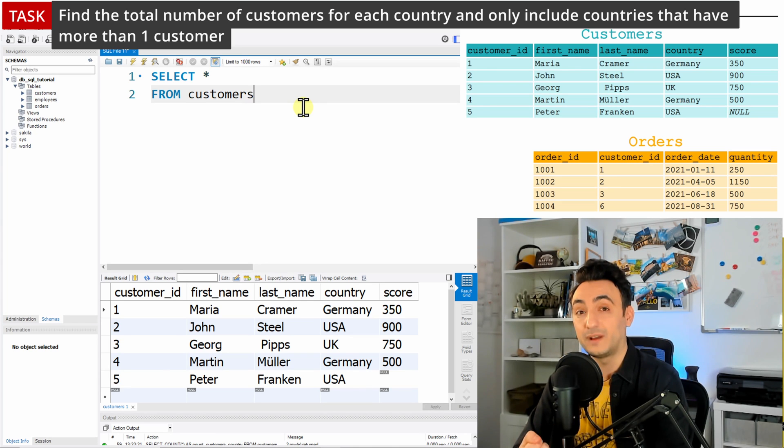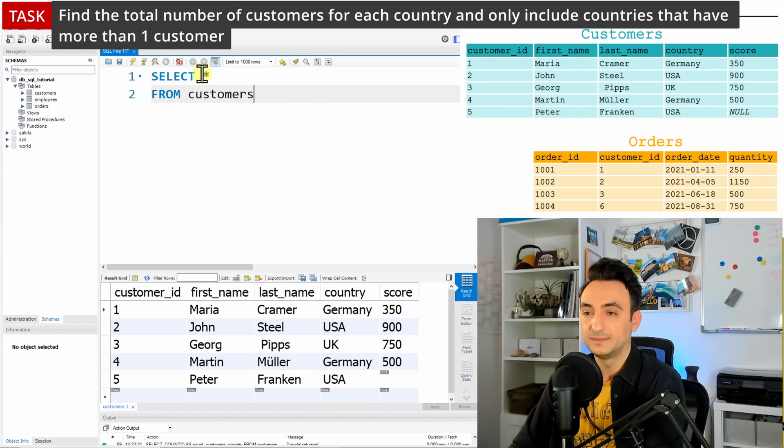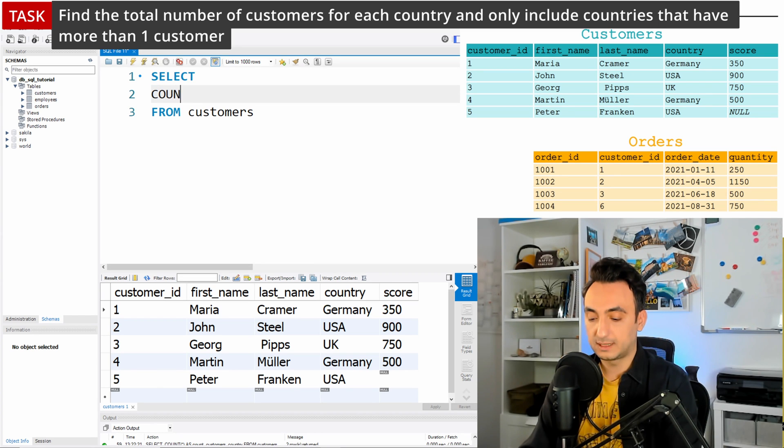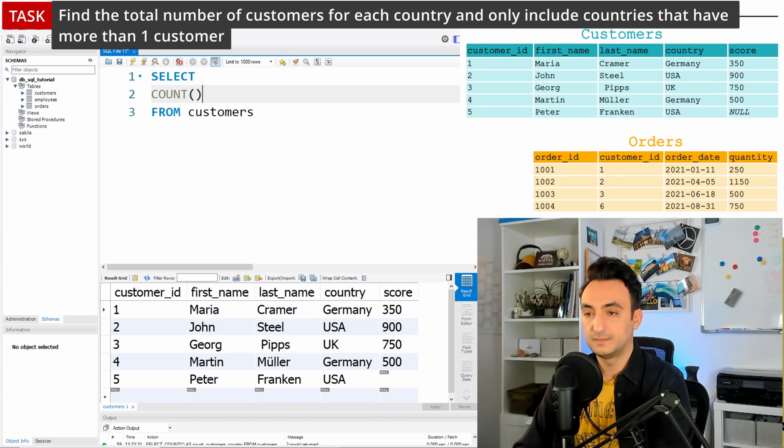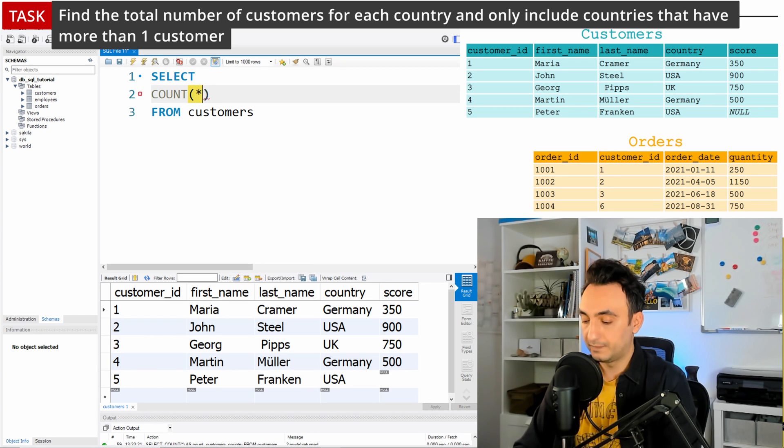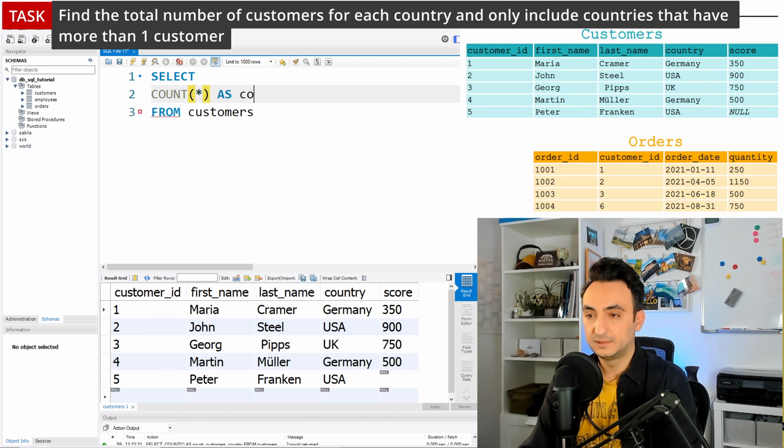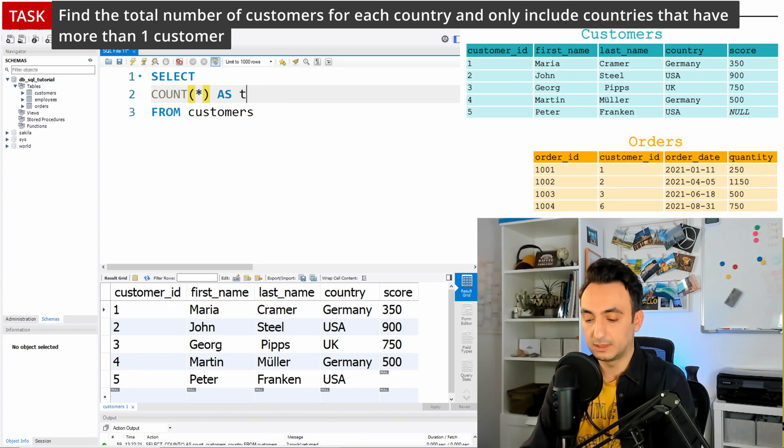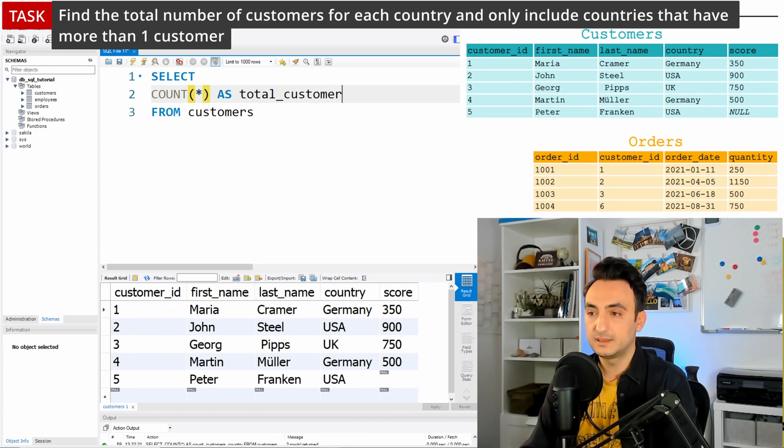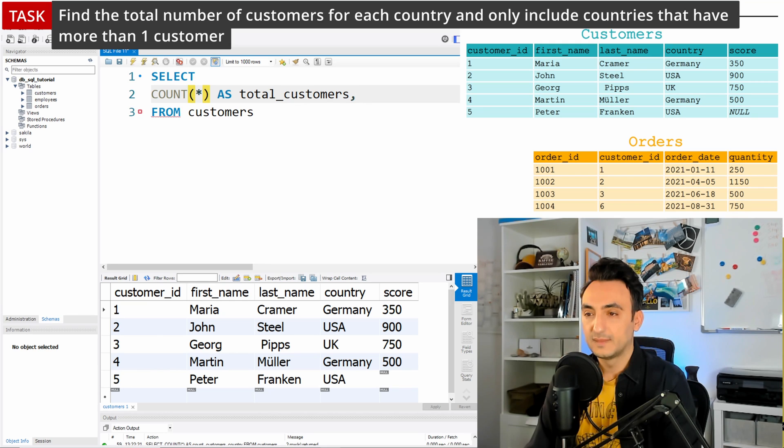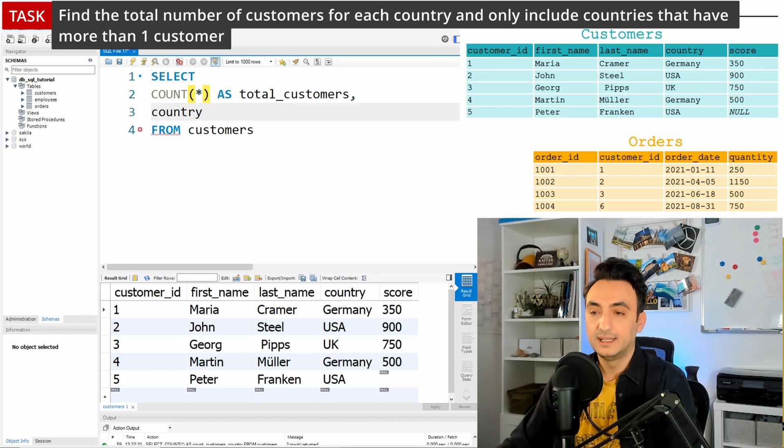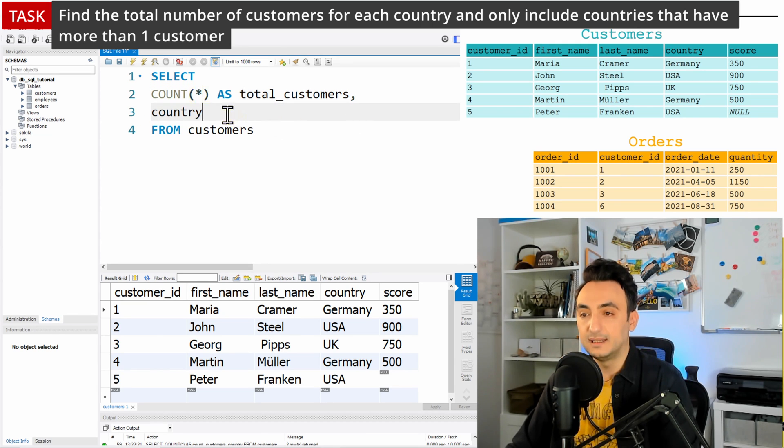Like before, I'm going to use the keyword COUNT(*) and rename it to look good at the results, so COUNT(*) as total_customers. And since we're going to group by country, we have to include the country as a SELECT.